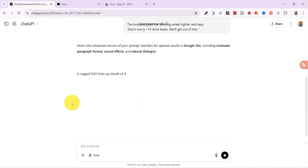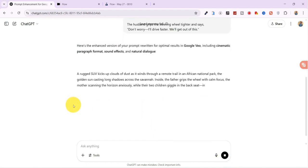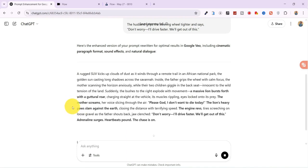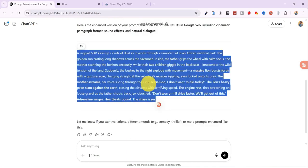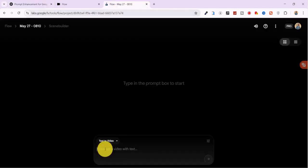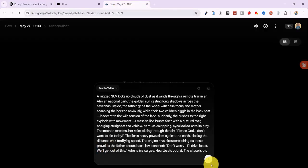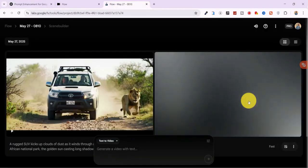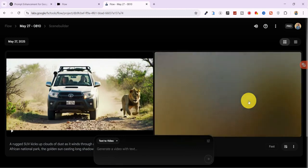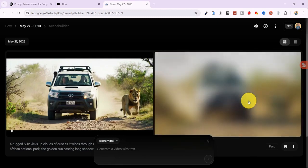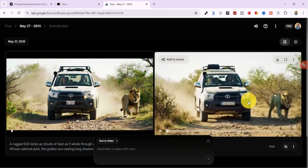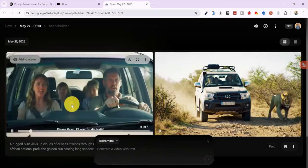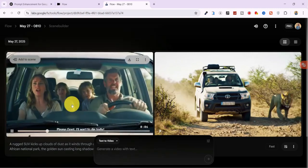ChatGPT returns an enhanced version of that prompt, which I then copy, paste into Flow, and hit Generate. Two videos begin processing. It usually takes about a minute. I review the first result.